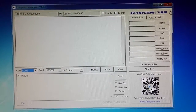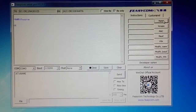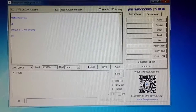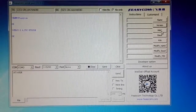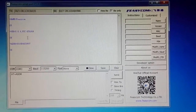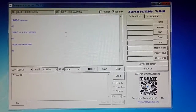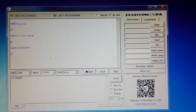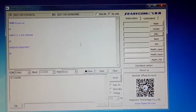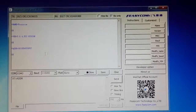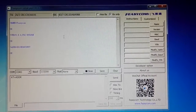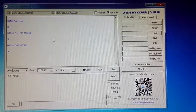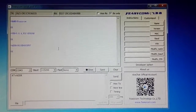You can check the name — Fizzcon — the version, and also the MAC address. This serial port tool is designed by our engineers. It is very easy to operate and very popular for demoing two-module data transmission.